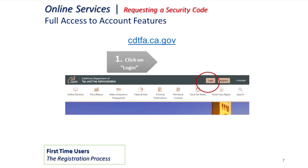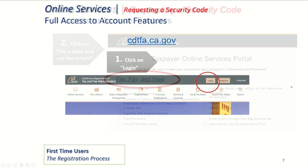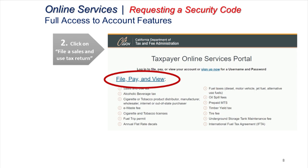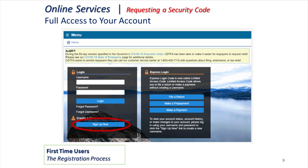When you go to our website, cdtfa.ca.gov, you'll see in the black bar across the top a button that says login, which you will want to click on. The login button will take you to our taxpayer online services portal. You can select file, pay, or view at the top of your screen. It will all go to the same location, which is our new website, and when you see the photo of Lake Tahoe in the background, you know you're in the right spot.